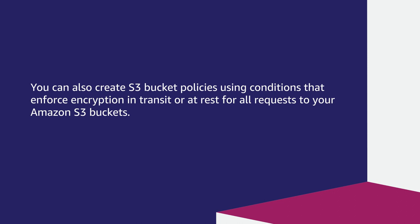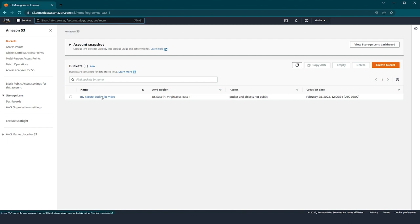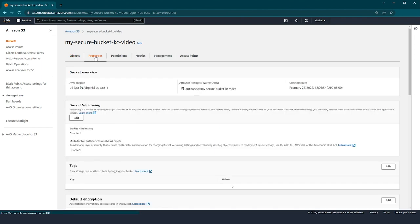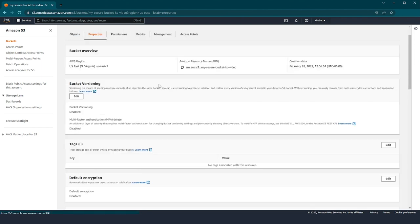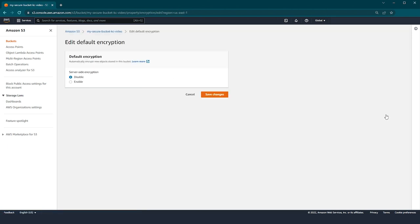You can also create S3 bucket policies using conditions that enforce encryption in transit or at rest for all requests to your Amazon S3 buckets. Let's go back to the S3 console and enable default encryption on one of our S3 buckets. Here we are back at the list of S3 buckets in our account. Choose the name of one of the S3 buckets in your account to enable default encryption. Next, select the properties tab to find the default encryption settings for the bucket.